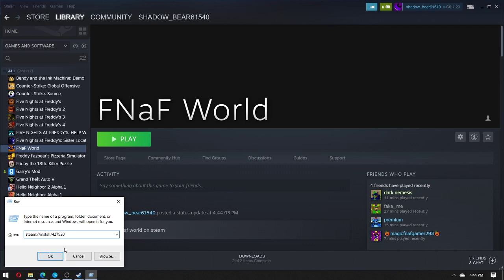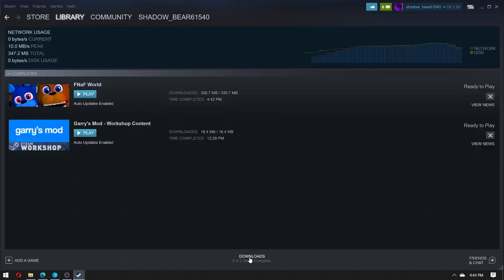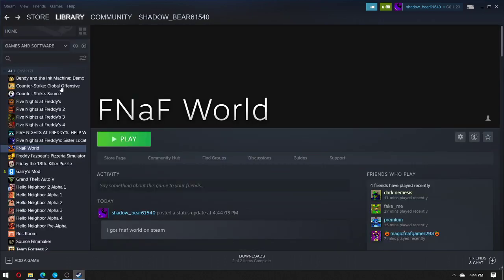Then you'll go to your downloads and you'll see it pop up. FNAF World. Yeah, basically that's how you get FNAF World. Have an excellent day!